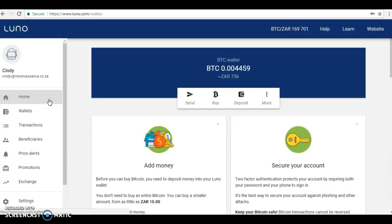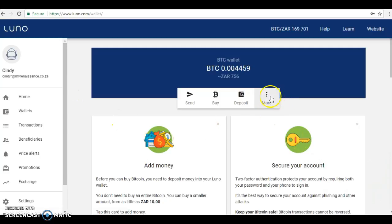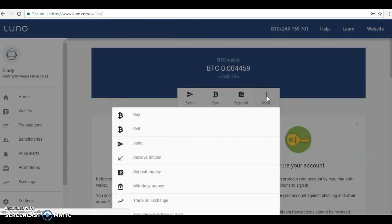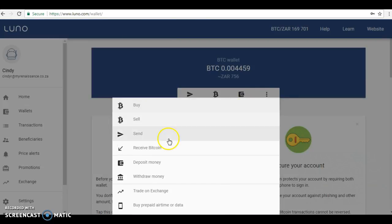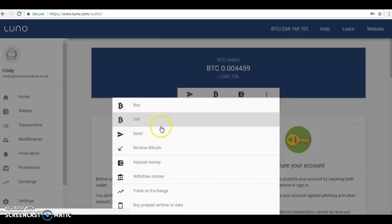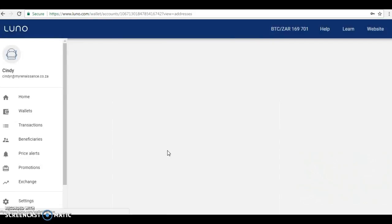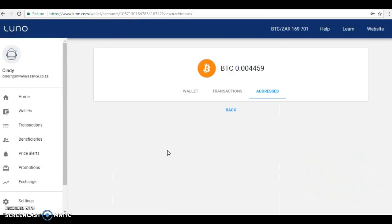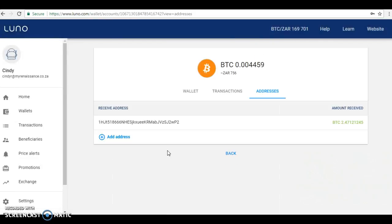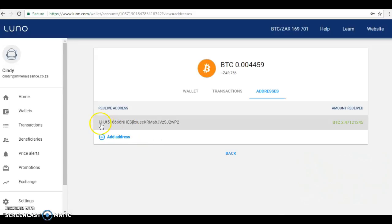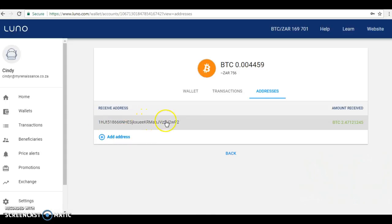What I first want to show you before the payment is where to find your wallet address. I've logged into my Luna account. If you click on More over here, you're going to see all these different options. We want to receive Bitcoin. So to find your wallet address that you want to give somebody else, you want to receive money—so Receive Bitcoin.